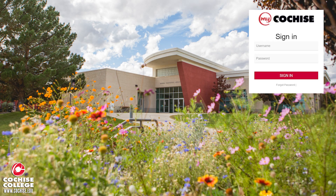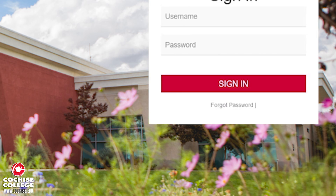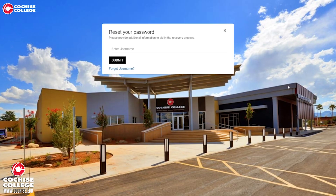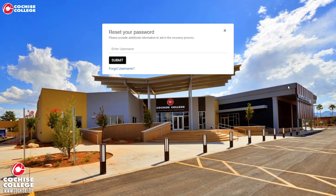If you forgot your password, you can reset it by clicking this option right here. This will bring you to a page where you can input your username in the box below so you can create a new password.